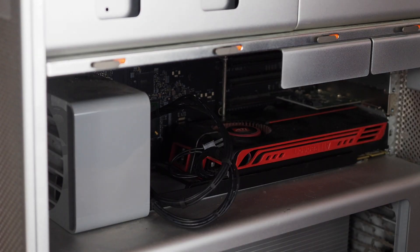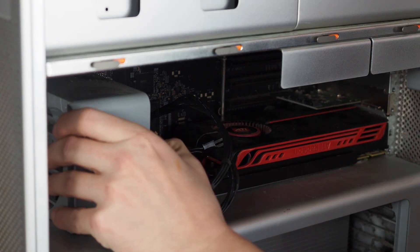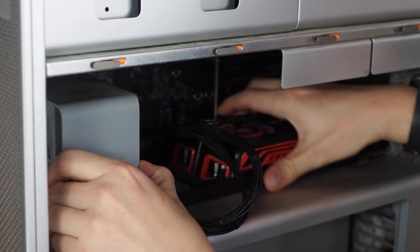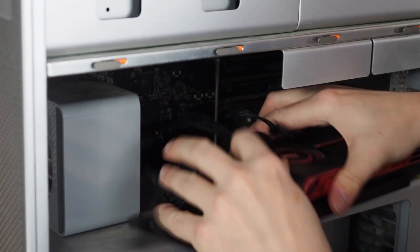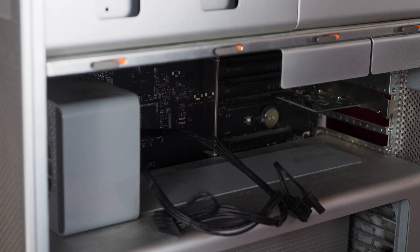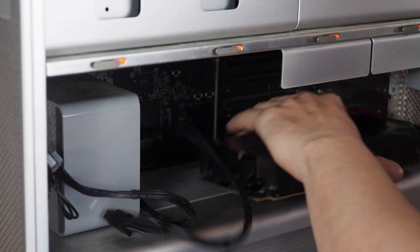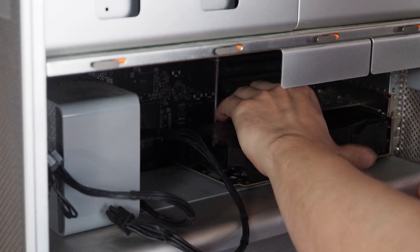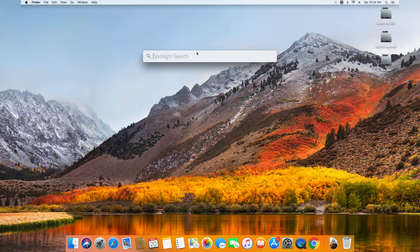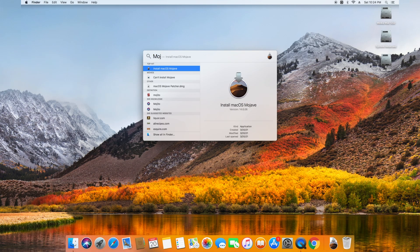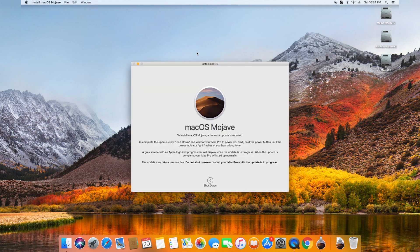The Mac Pro in front of me does not have a Metal compatible GPU so I'm going to swap it out with a Metal compatible GPU. Now when I try and run the macOS Mojave installer, it'll warn me about flashing my firmware with some on-screen instructions.